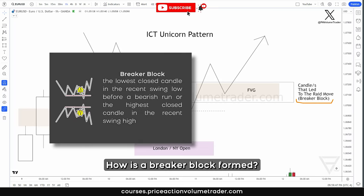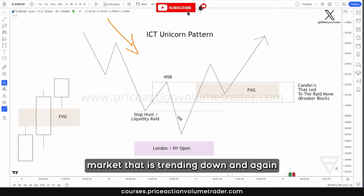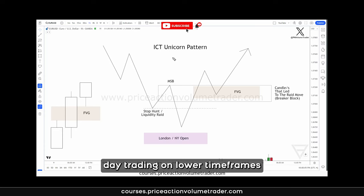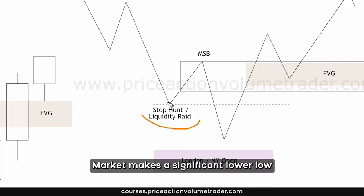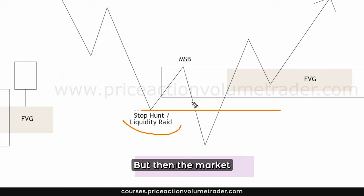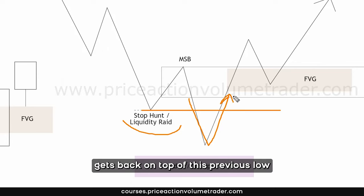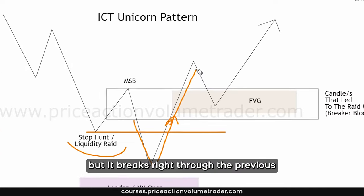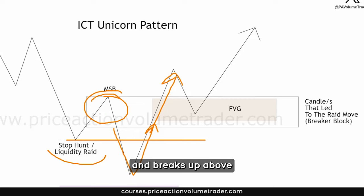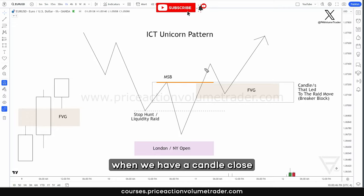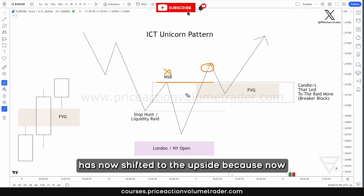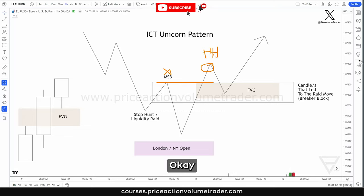The first element is the breaker block. How is a breaker block formed? Let's say you have a market that is trending down — and let's assume this is a five-minute chart, which is what I like to use when day trading on lower time frames. The market makes a significant lower low, comes up to make a lower high, then comes down and breaks below this previous low. But then the market very quickly gets back on top of this previous low and breaks right through the previous area of supply or resistance that formed the new lower low. Once we have a candle close confirming above this previous swing high, we say that market structure has shifted to the upside, because now we've made a higher high.